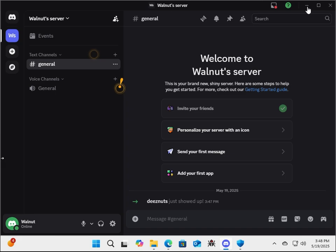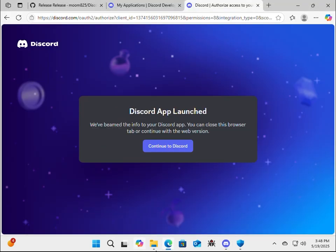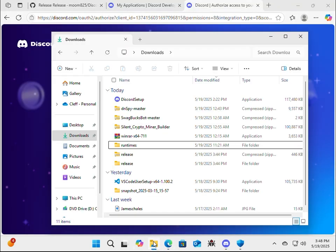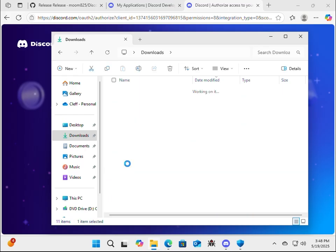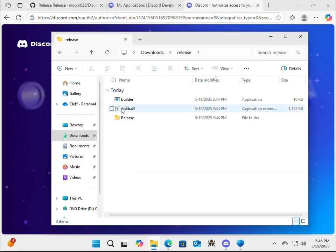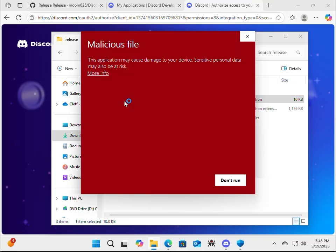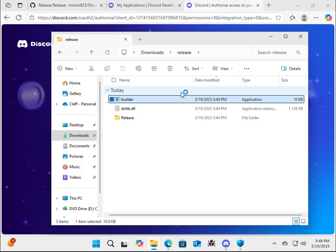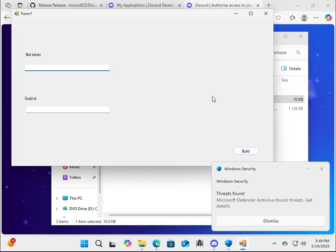Alright. So now it's time to actually build our executable. So we're going to go back into File Explorer, and then click on Release, Builder. It's going to say Malicious. It's not malicious. It's just... Run... You can run this on a VM, like what I'm doing right now. It's going to ask for the bot token and the guild ID. So the guild ID is just a server ID.